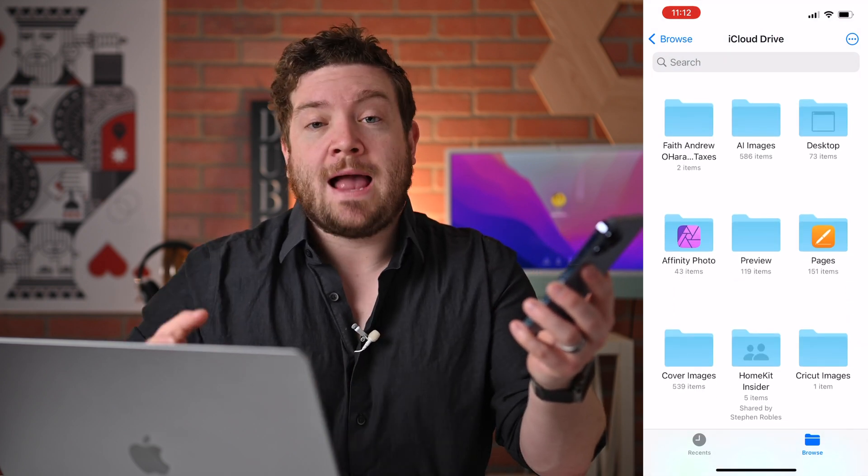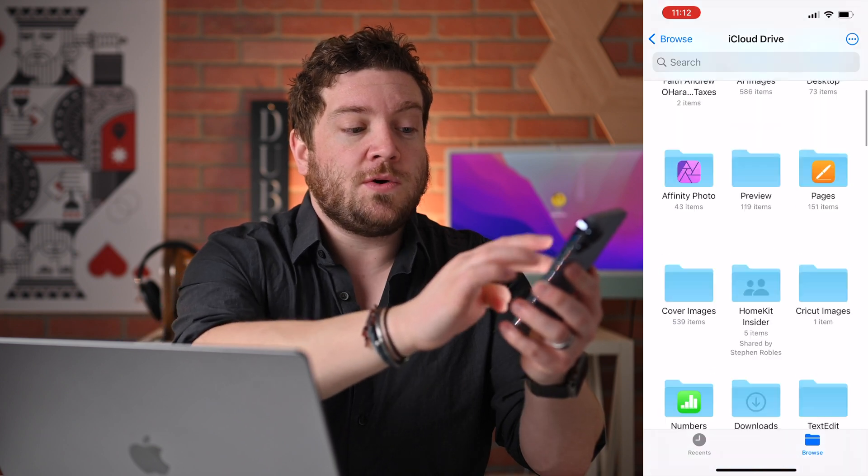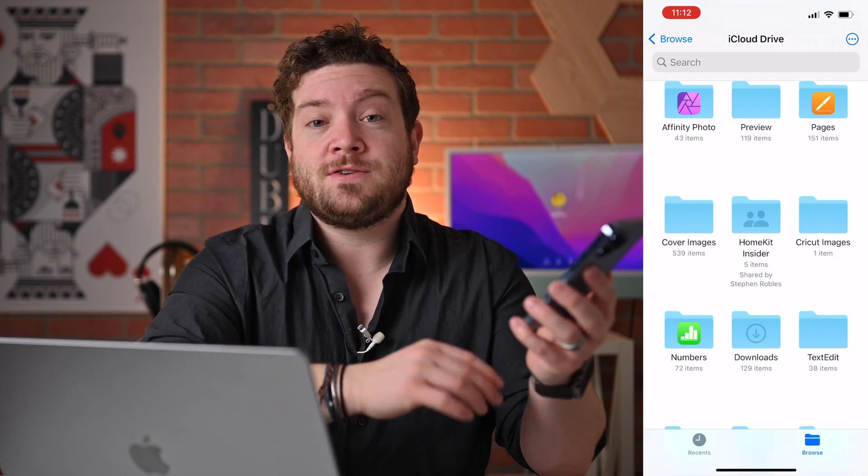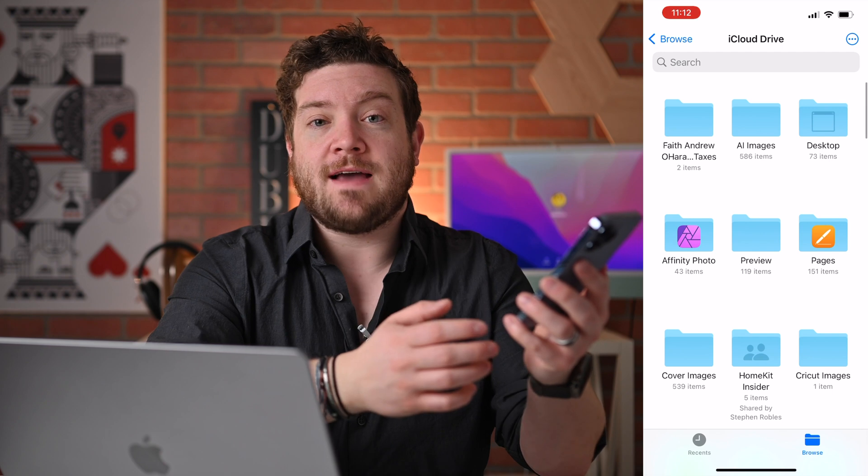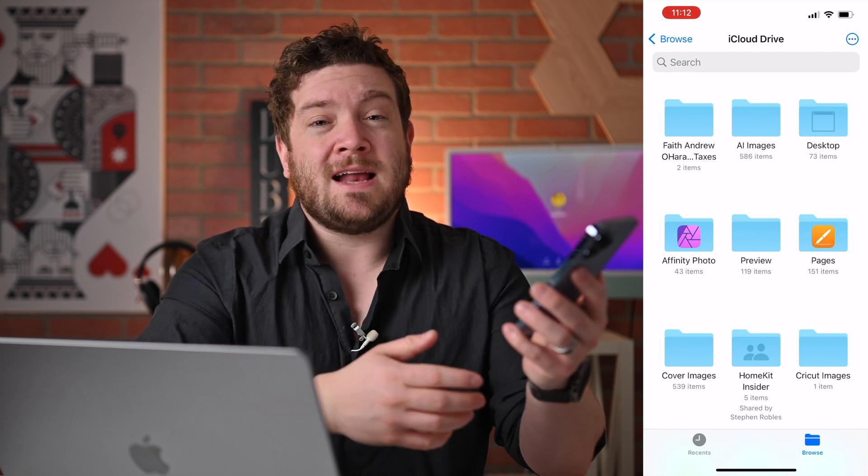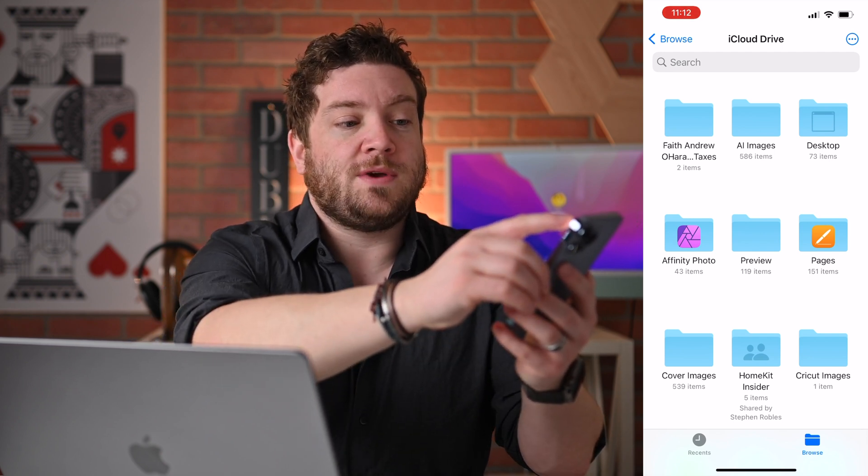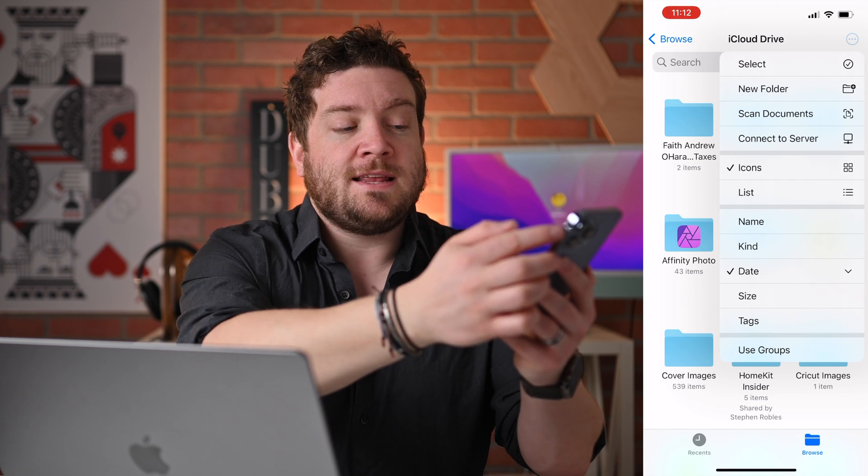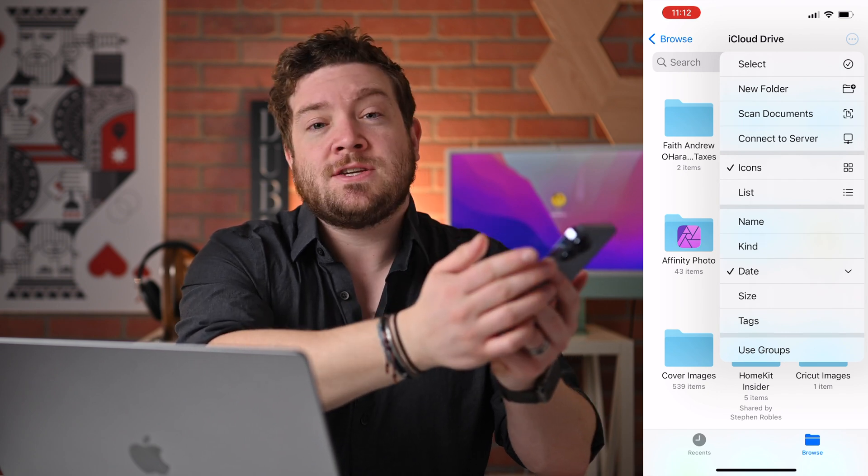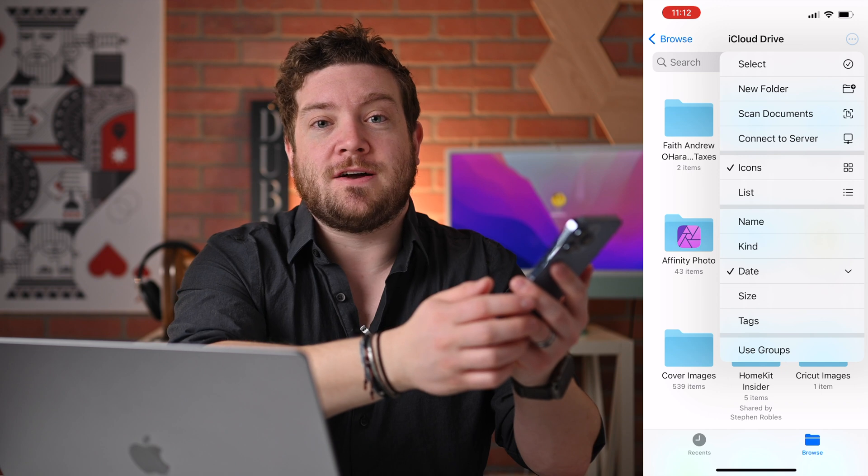So while those apps can access those folders, I can also open up those folders here from Files or any of the other folders that I've created. This acts just like any other file system. So I can tap on the three icon in the corner, select anything, create a new folder, and scan documents directly into iCloud Drive.